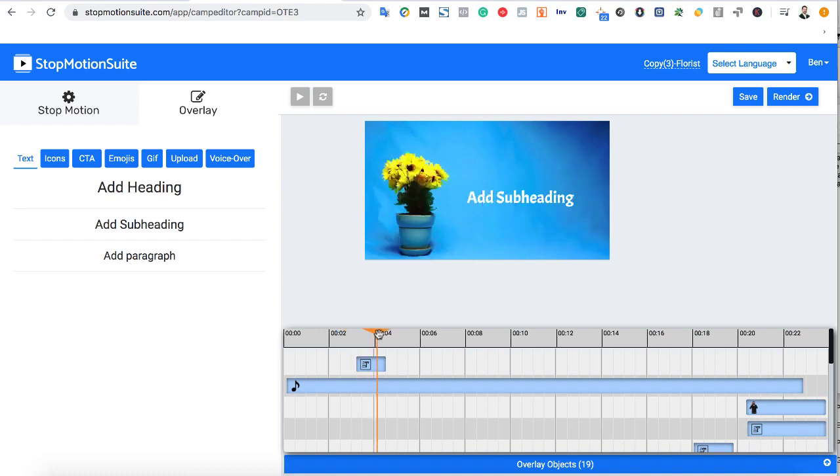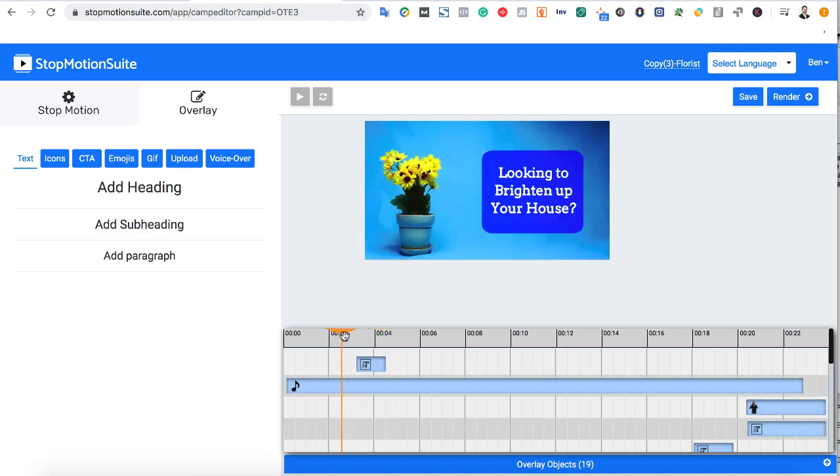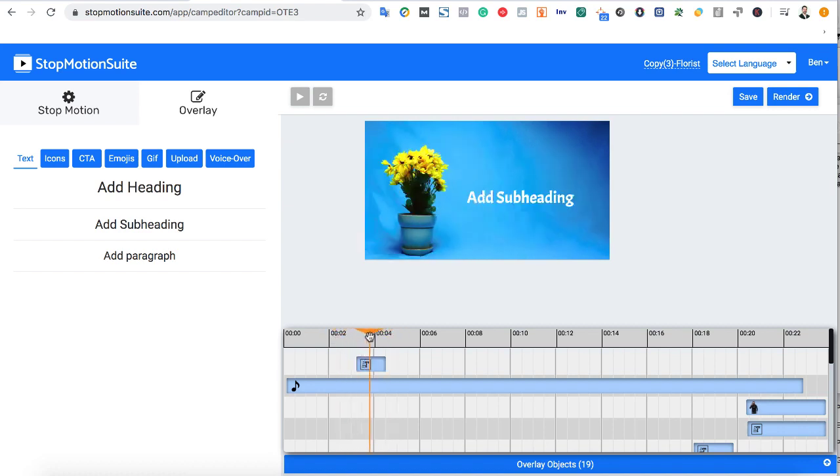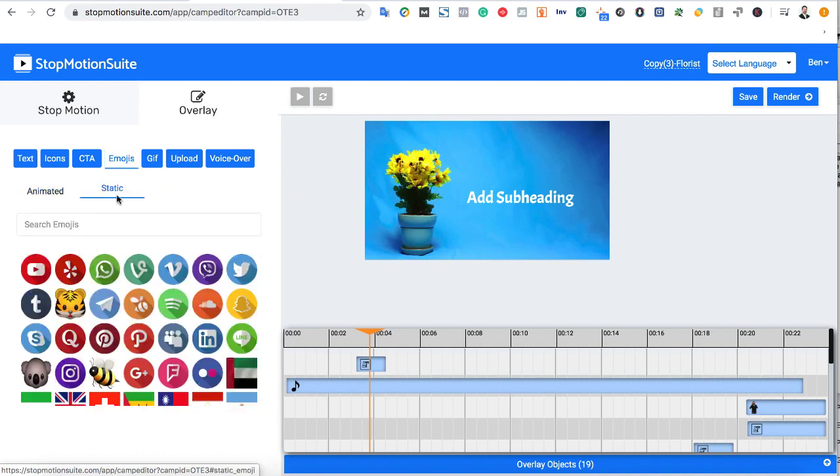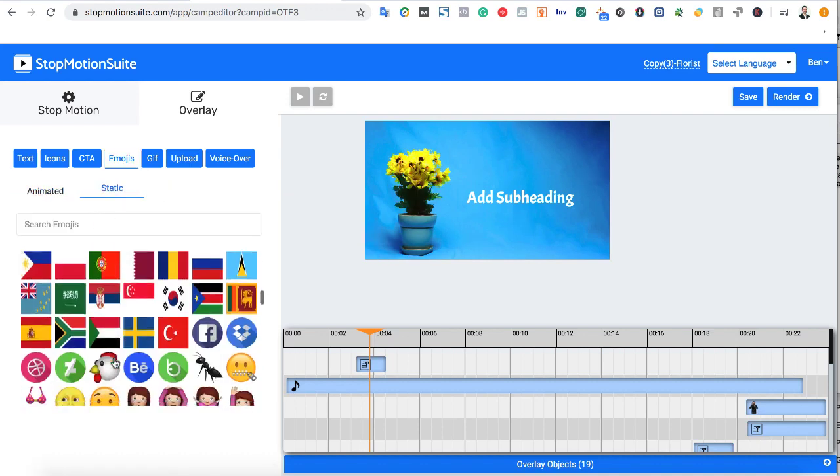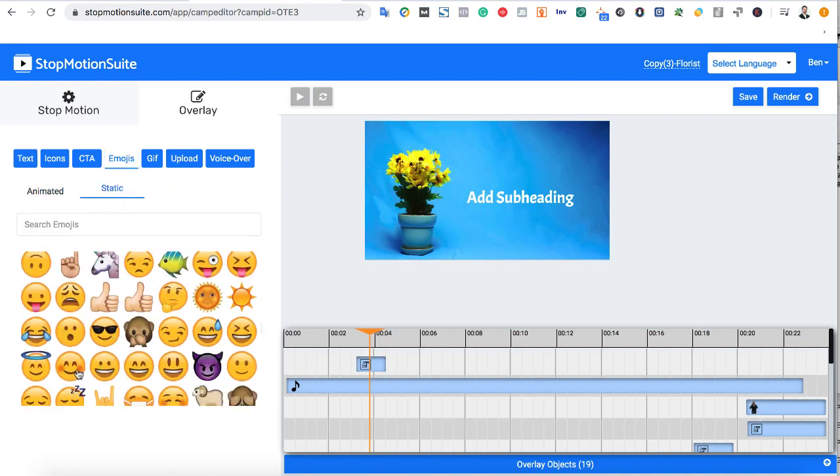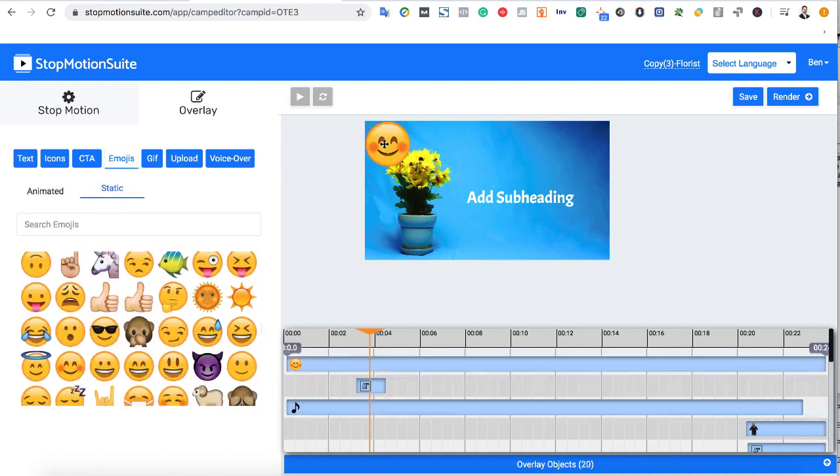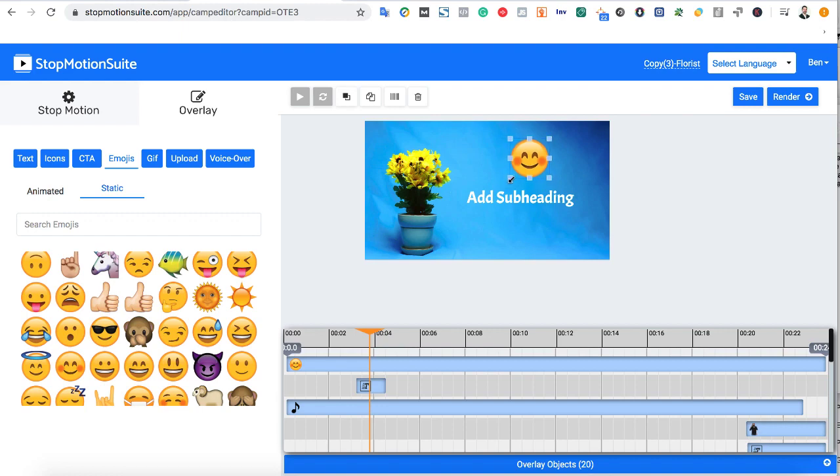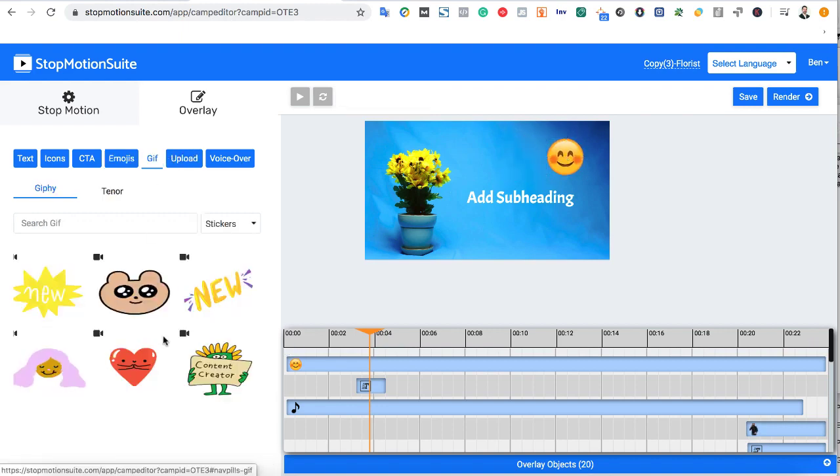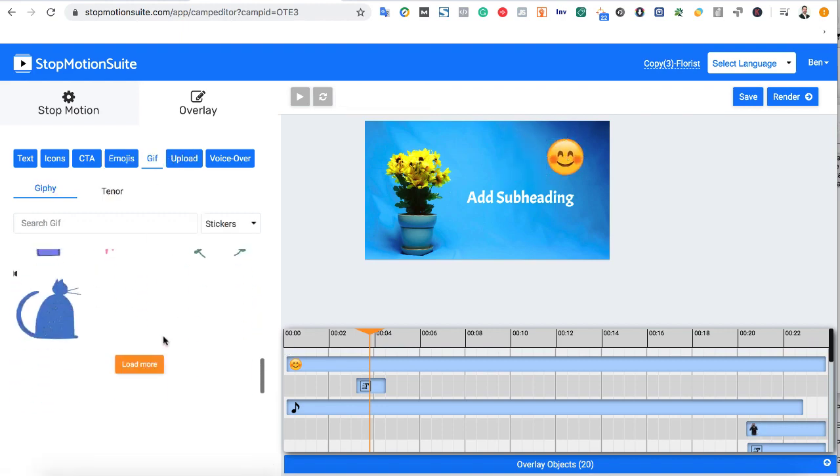Then when we play the video, it shows up where we want. Next let's add some emojis to this, and maybe we can search for some GIFs to use after that. There's tons of customizable elements available inside stop-motion suite to make your video really come to life.